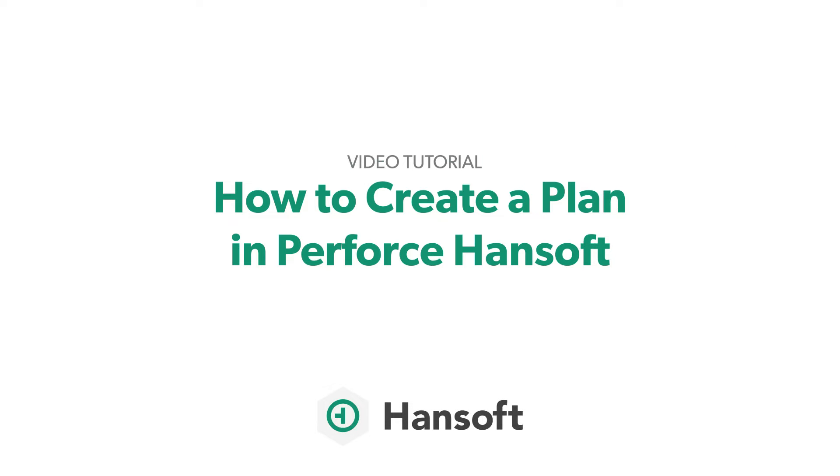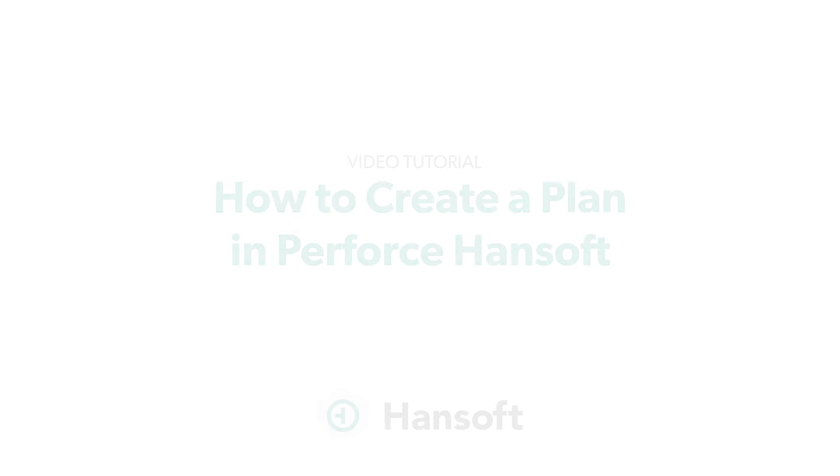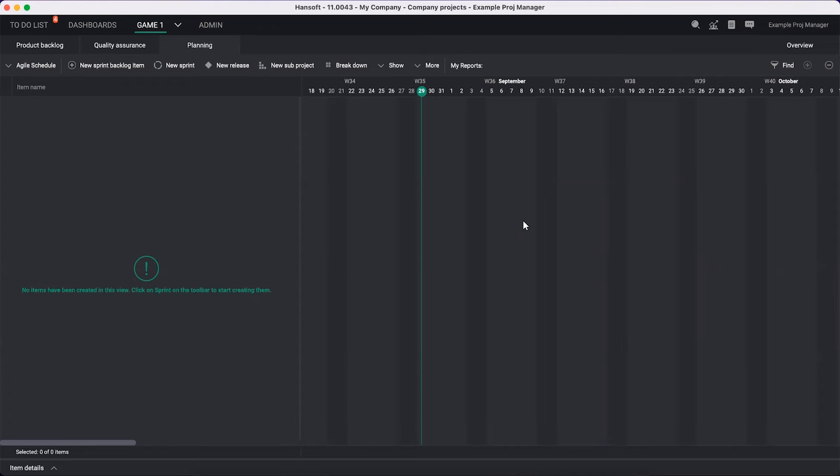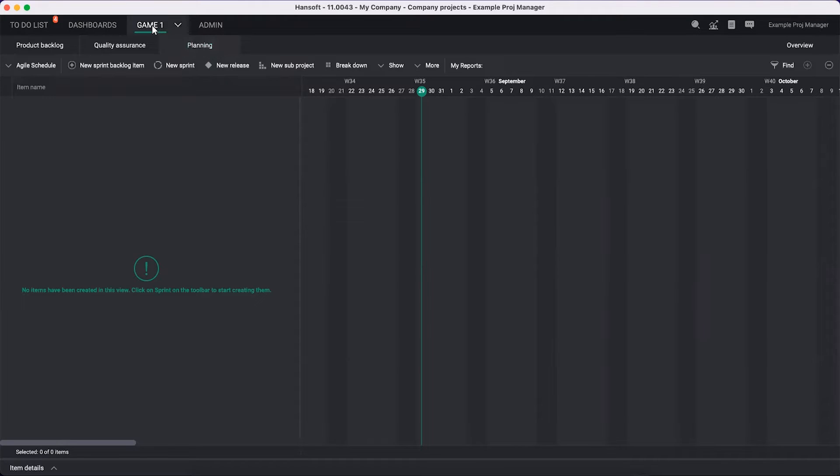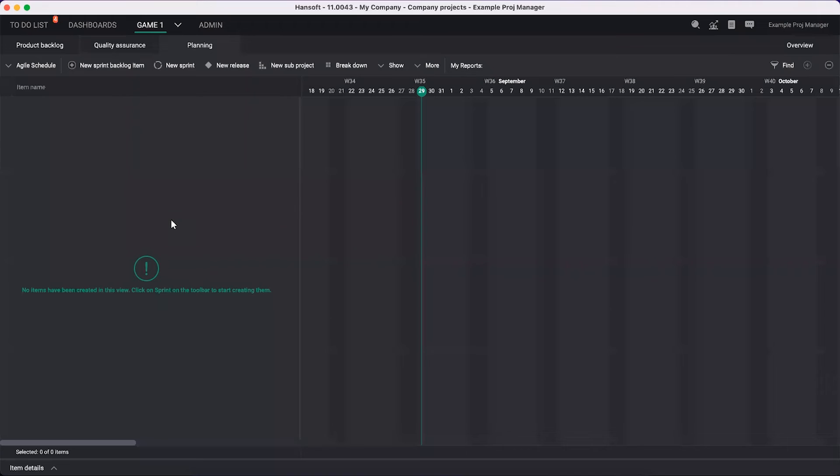Hello. In this video, we will take a look at how to build a plan in Hansoft. I'm going to use a project here called Game 1. The plan I'm going to build will be for a small video game. I will be in the planning view in Hansoft - that's where you will do most of your planning. Navigate to your project and click on planning. I am also main manager in this project, which will help if you want to follow along.